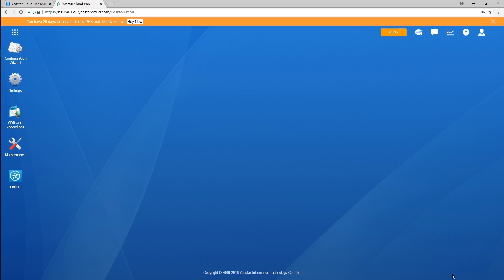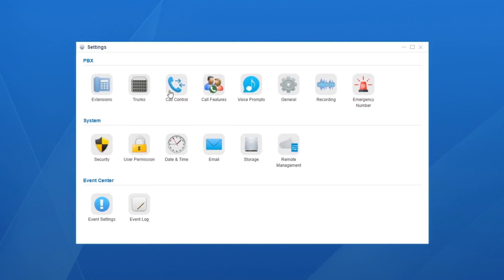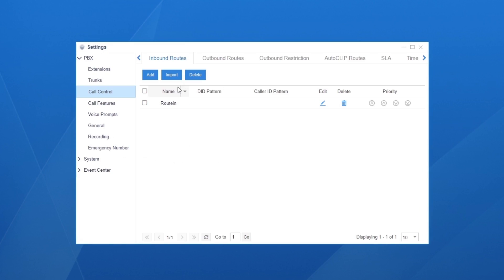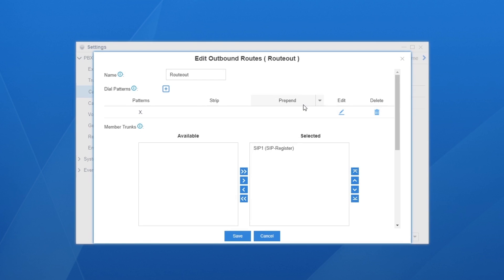If you still want to customize the routing rules, go to call control and outbound rules. Click on Edit, and you can customize the default route. Re-select the trunks and extensions.